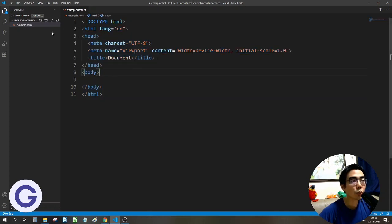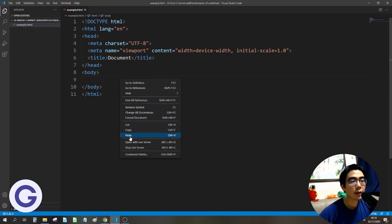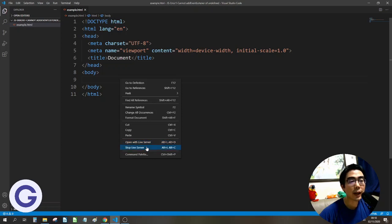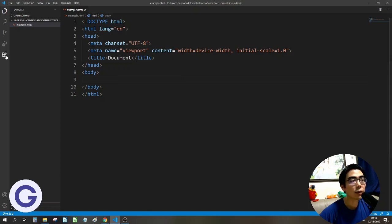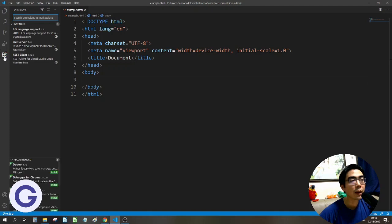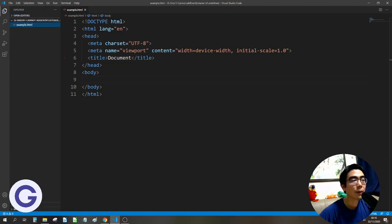Now let's switch on the live server. Live server is accessed by right-clicking and choosing 'Open with Live Server'. This doesn't come with the installation automatically — it is an extension. The extension is the fifth icon here; choose 'Open with Live Server'.